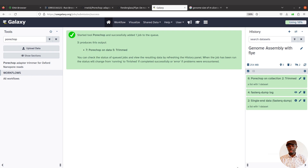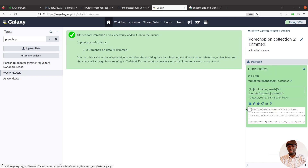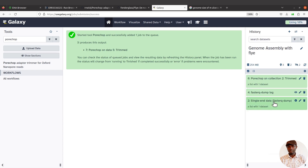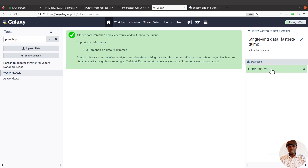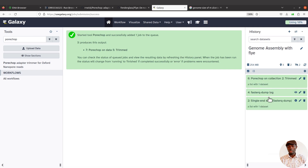Porechop has completed. We have the outputs — the trimmed reads and the raw reads, both as dataset collections. If you want the actual data, click the collection and the file will be shown. You can click the download icon to download the trimmed reads or the raw reads. So that's how you access the output files.